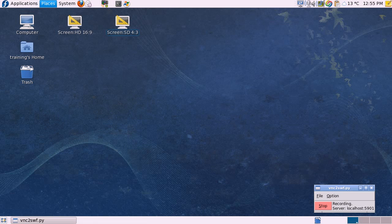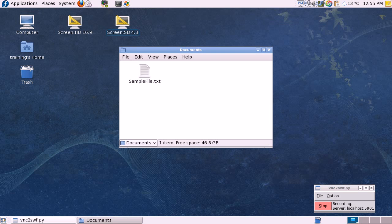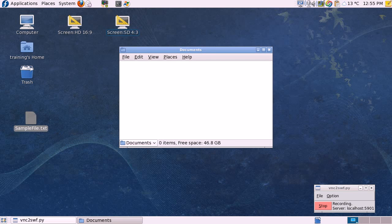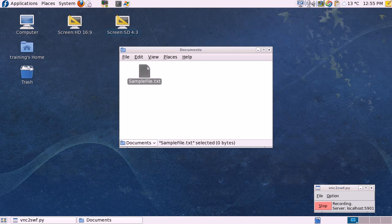So if we go to Documents in Linux, here's our file. We drag it to the desktop, and we can drag it back. It's just as easy to use this in Linux as it is in Windows.